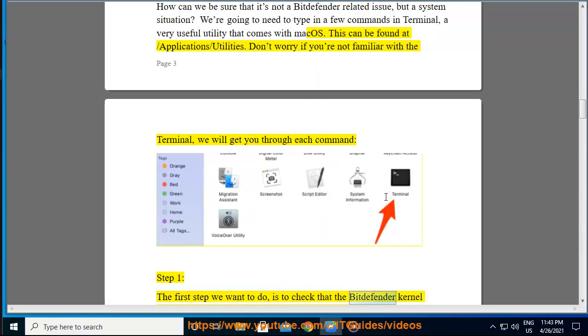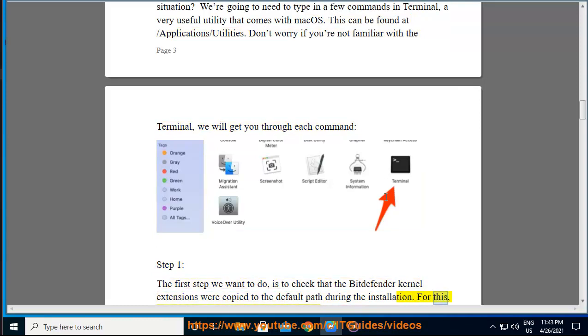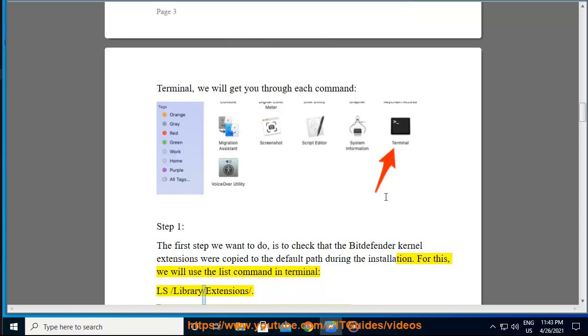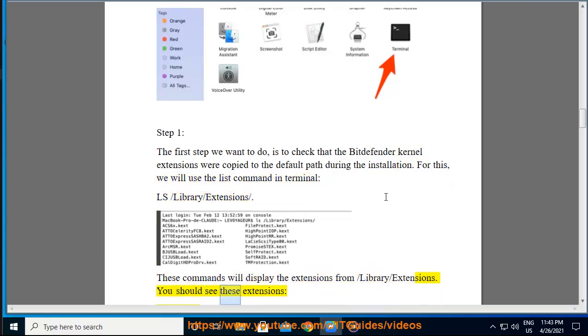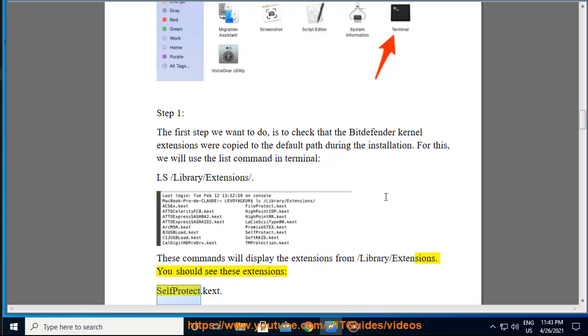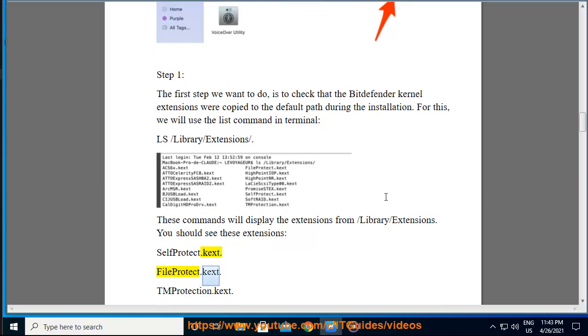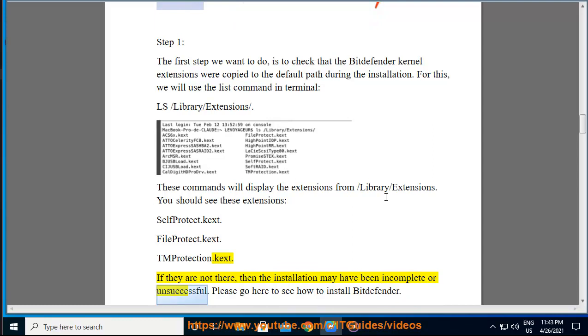For this, we will use the list command in Terminal: ls /Library/Extensions/. This command will display the extensions from /Library/Extensions. You should see these extensions: SelfProtect.kext, FileProtect.kext, TMProtection.kext. If they are not there, then the installation may have been incomplete or unsuccessful. Please go here to see how to install Bitdefender.